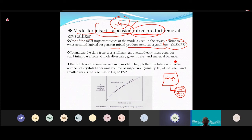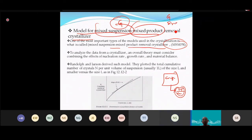The MSMPR model is widely used for crystallization. It can predict the growth rate G, the crystal size distribution, and the nucleation rate (number of nuclei produced per unit time).